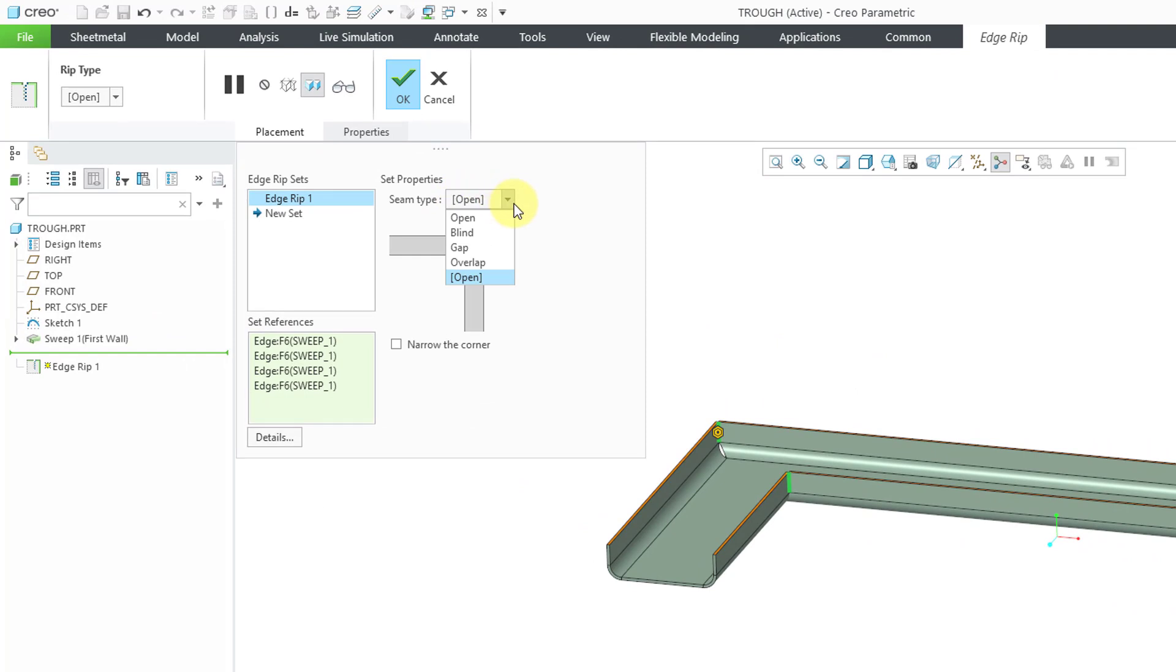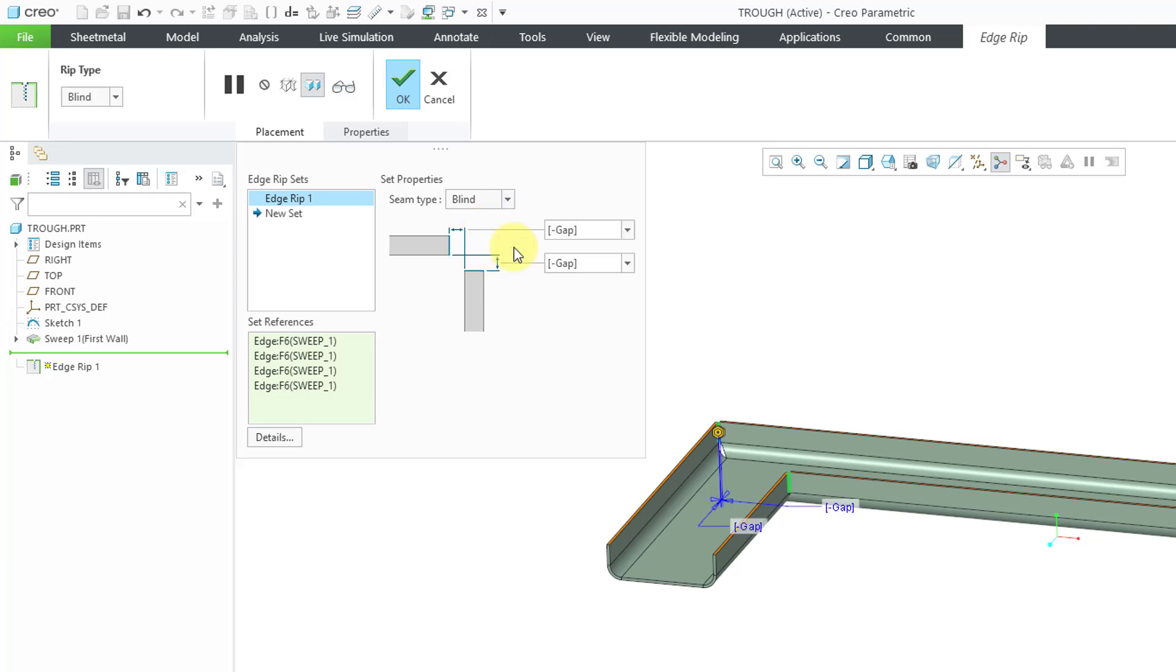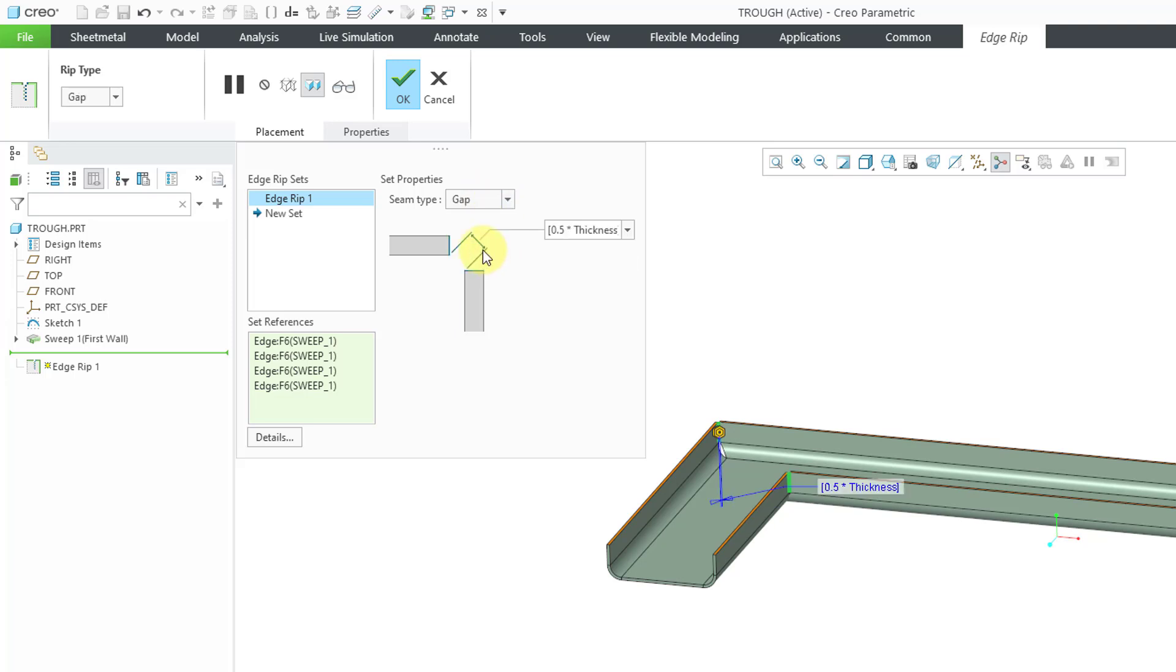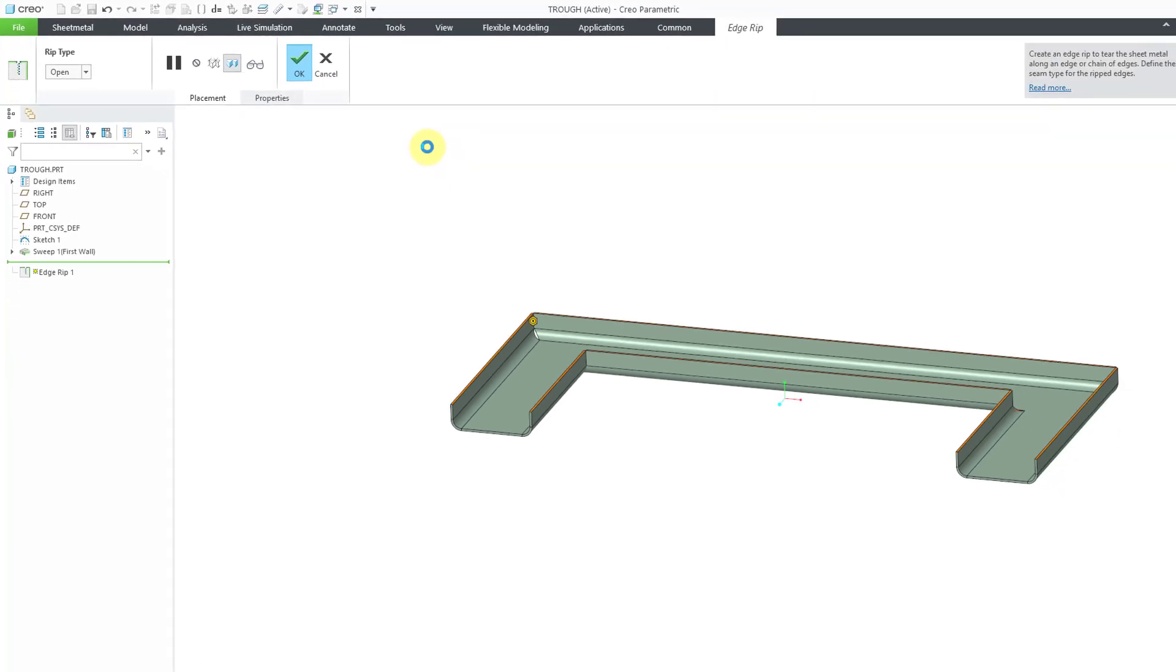You have a drop-down list where you can choose from some of the different options. For example, if I want to have some space in there, we can even open that up to some different values. But let me just go to the open option and hit the check mark.